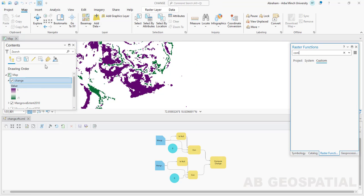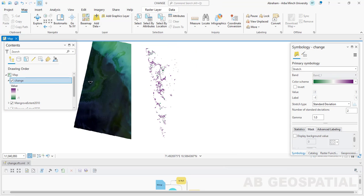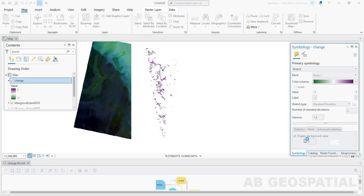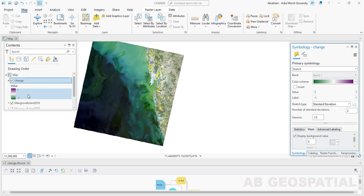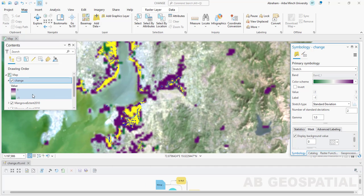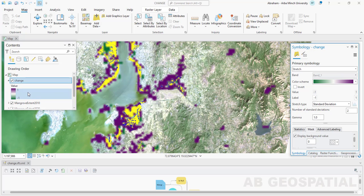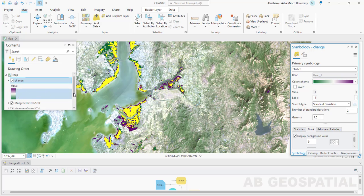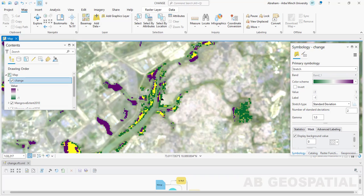You can display the background value by selecting the change layer, going to the mask option, and checking 'Display Background Value.' As you can see, we have negative one, zero, and positive one — where zero shows the area with no change, positive one shows the area that has increased in mangrove, and negative one shows where mangrove forest has been lost.